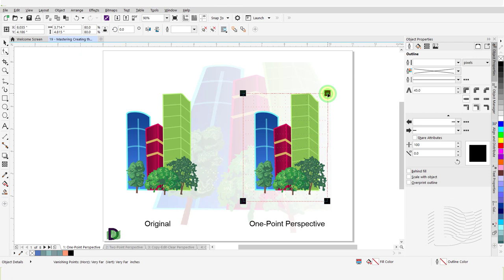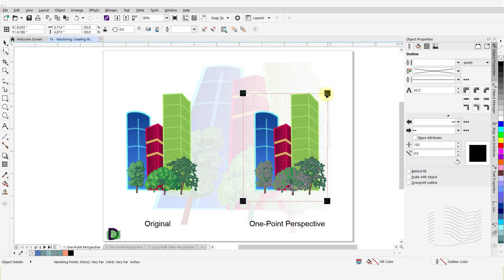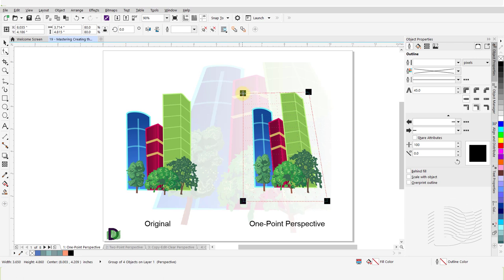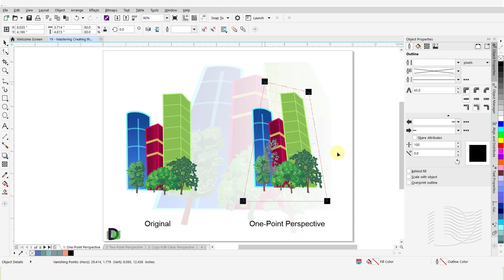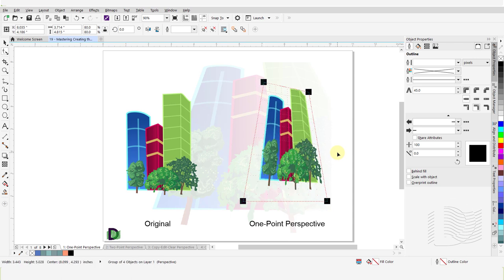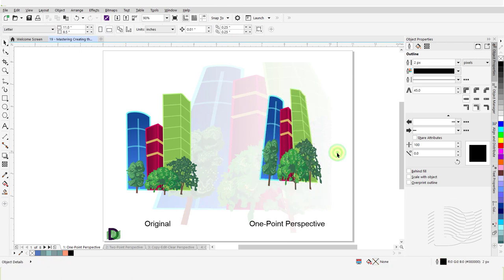I will grab the top right node and move it inwards. Then I will grab the top left node and move it inwards and slightly up. Switch back to the Pick tool to complete the one-point perspective effect.